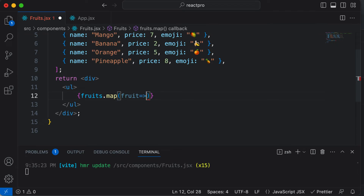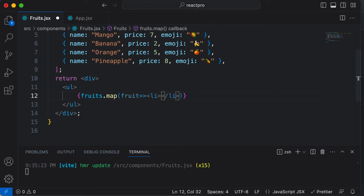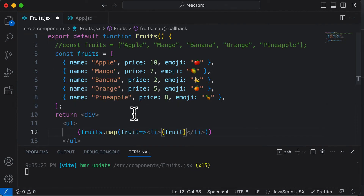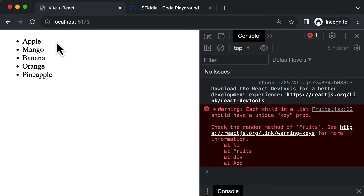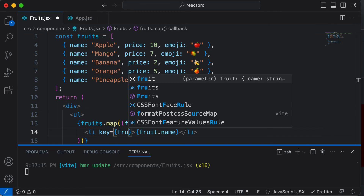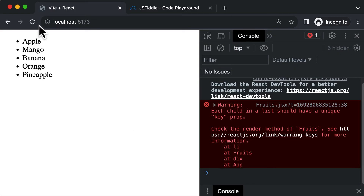After writing this callback function, I have to create an HTML tag inside it. To create a list element, I would write `li` and close it. Inside this li tag, I now have access to the fruit object, so I say `fruit.name`. If I save and go back, I get the name of all fruits listed. I'll also get an error saying the key prop is not defined, so I add `key={fruit.name}` to the list item, and that error disappears.